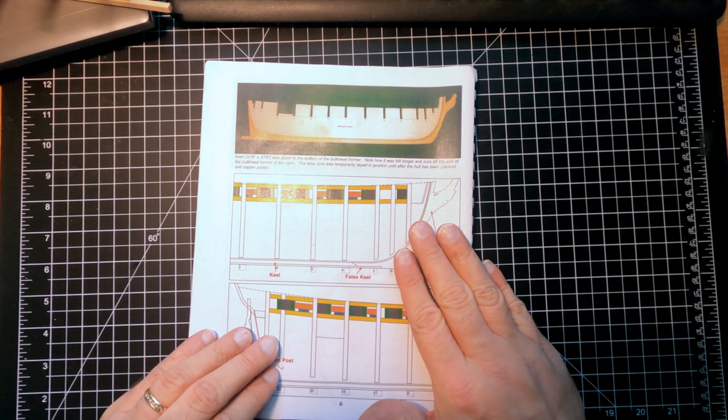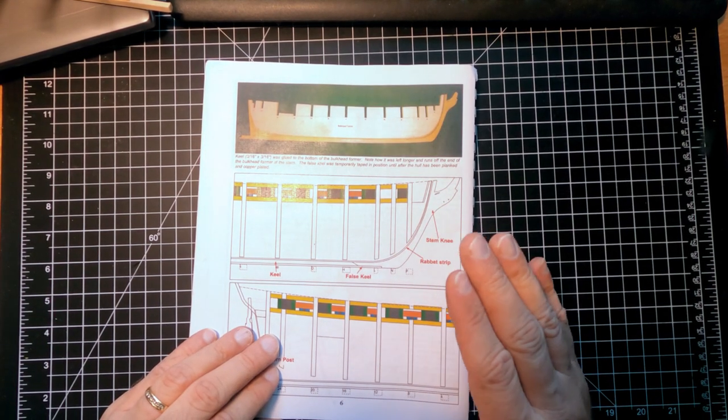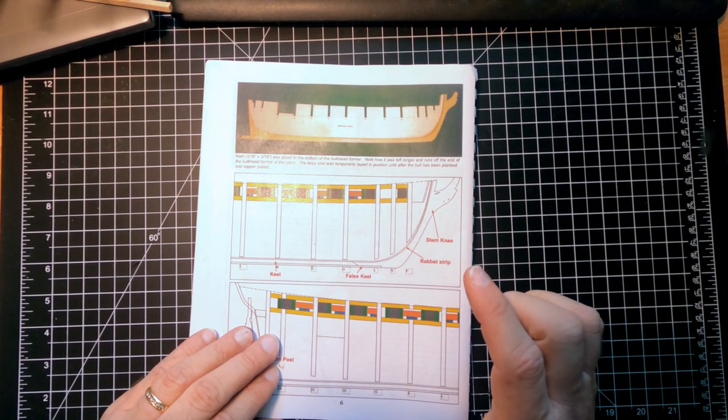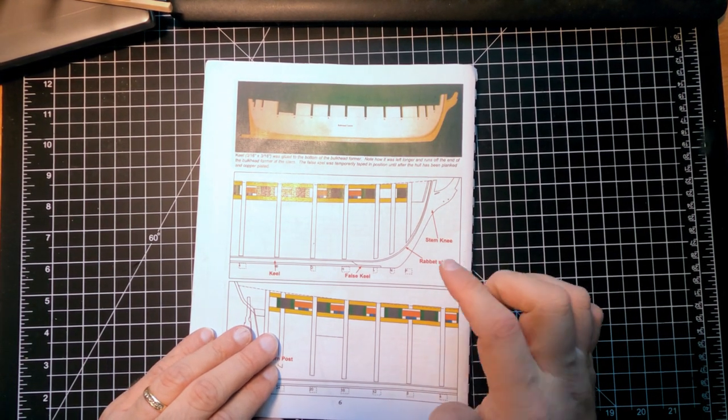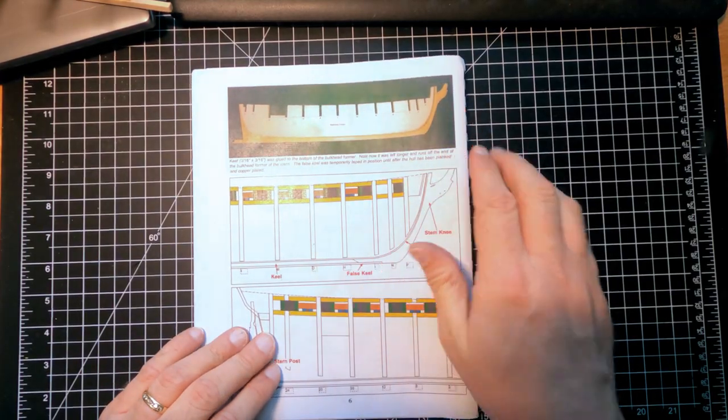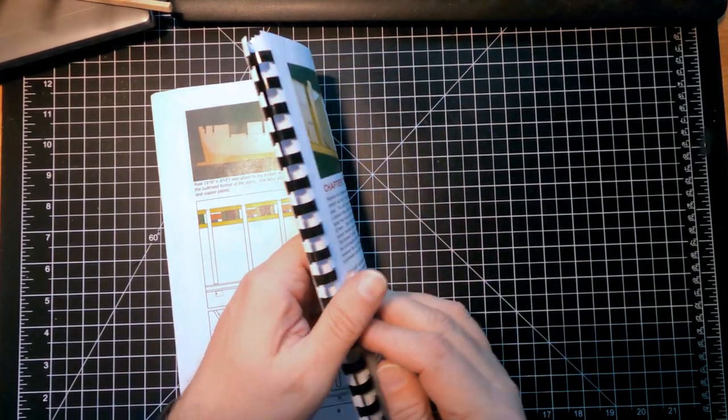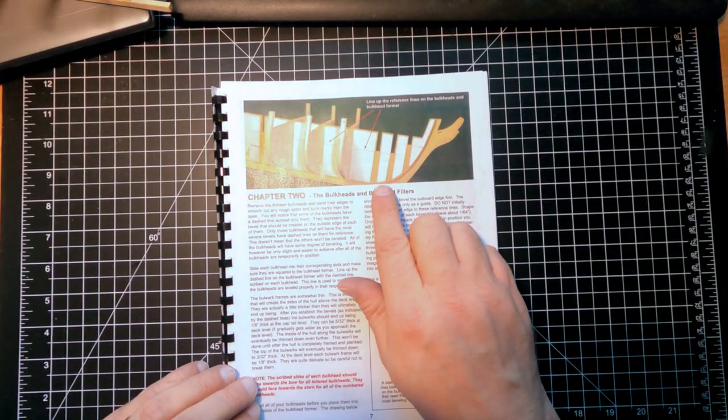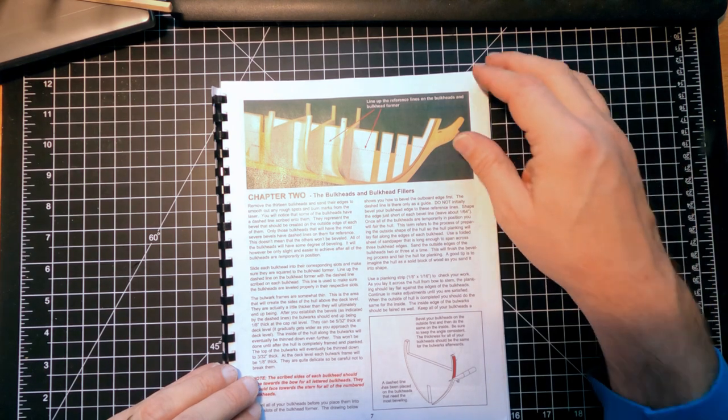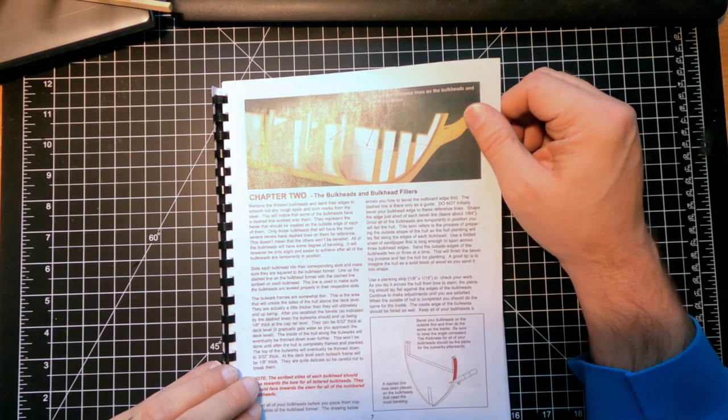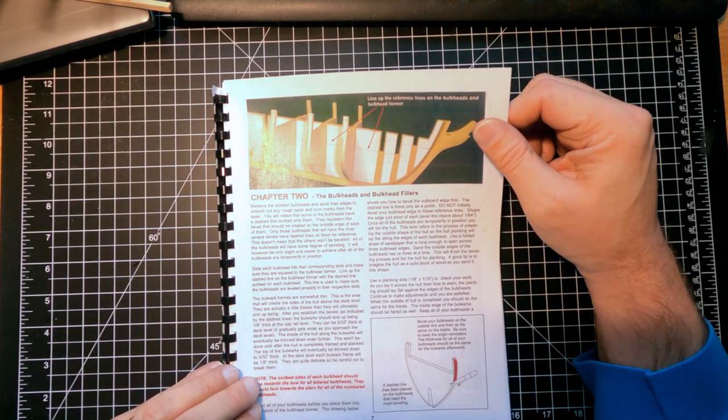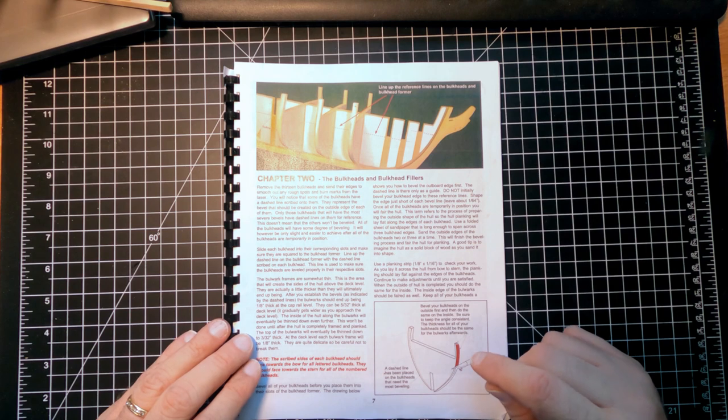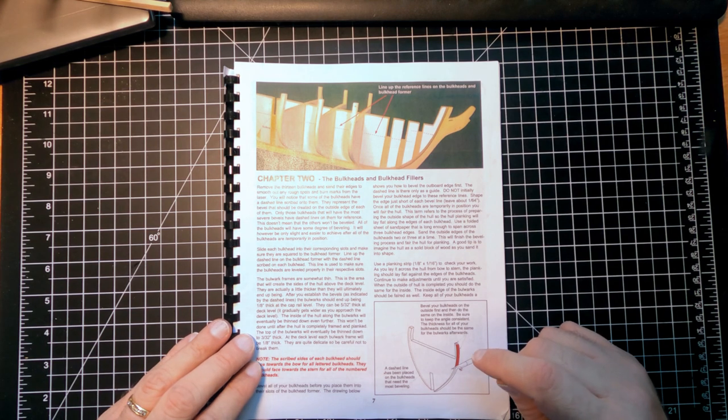So we finished chapter one, everything's in place - the keel, rabbit strip, this is all shaped. Next we go on to chapter two, which we start framing the bulkheads. Thirteen bulkheads, each one needs to have, or the fore and aft ones need to be beveled quite a bit.